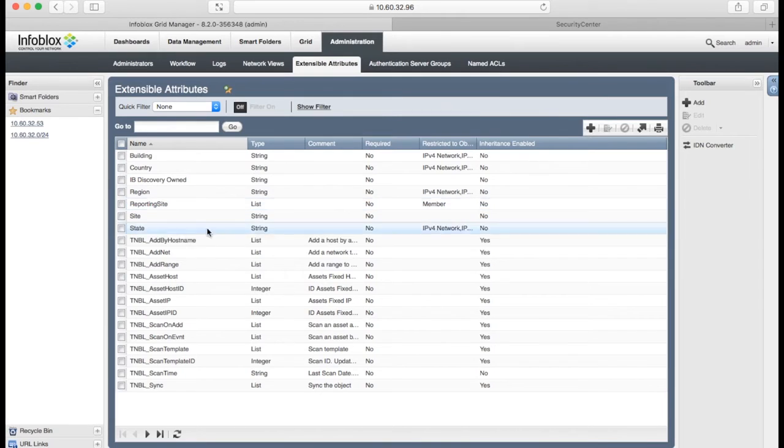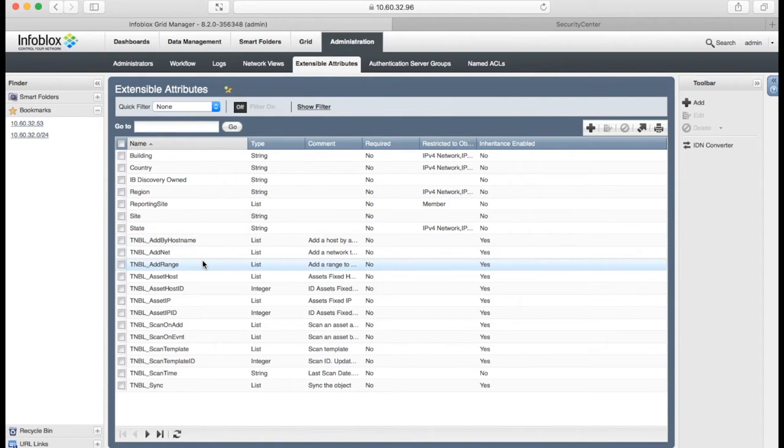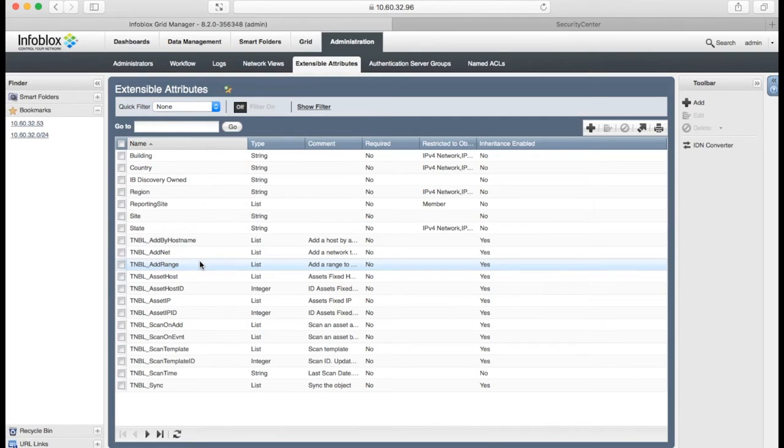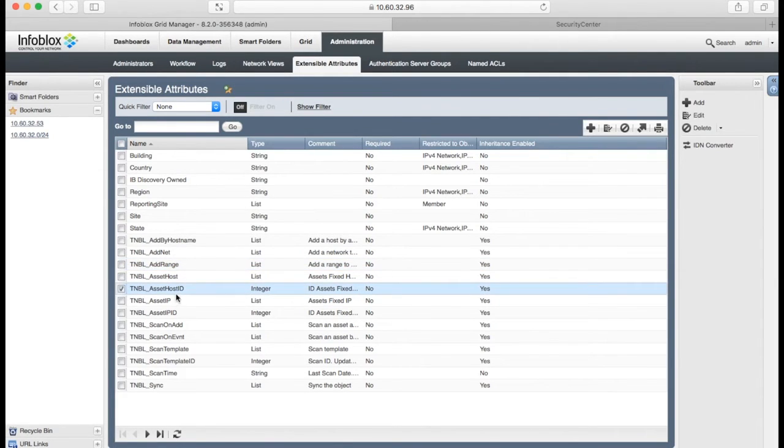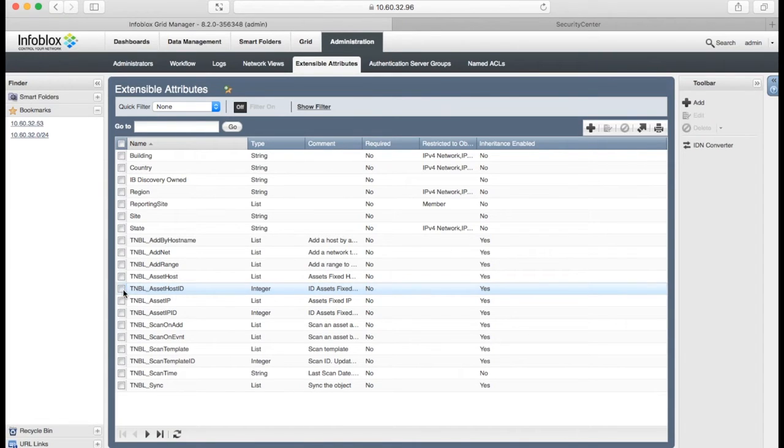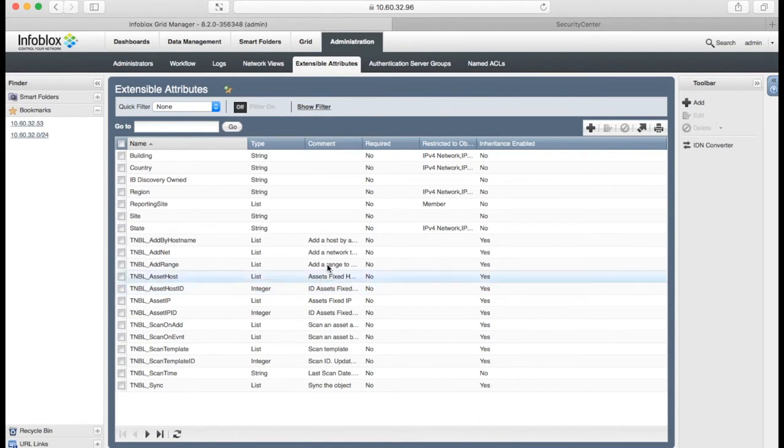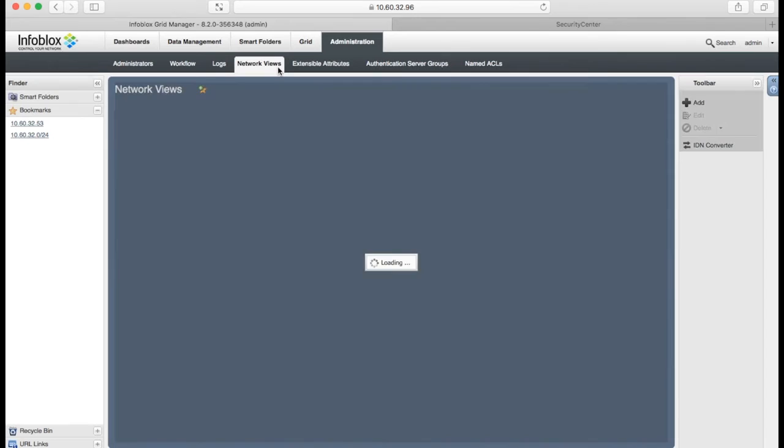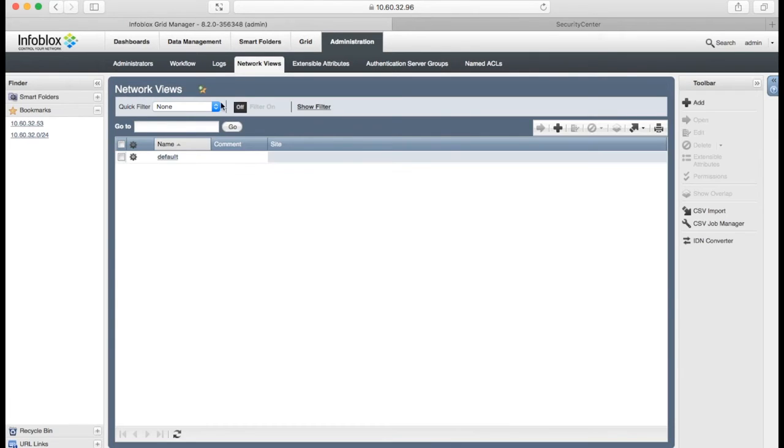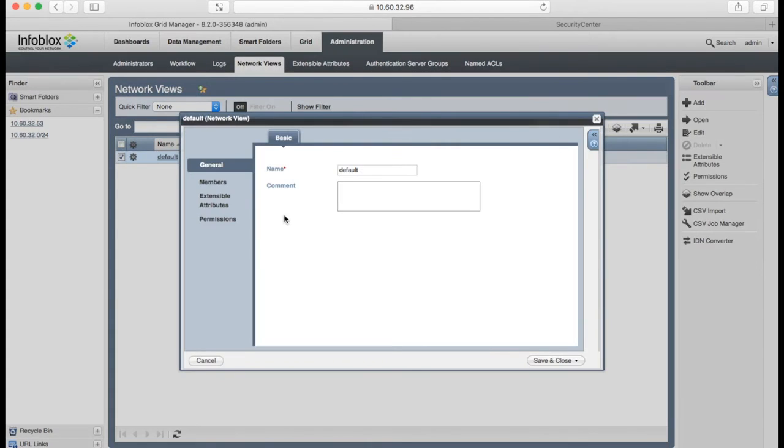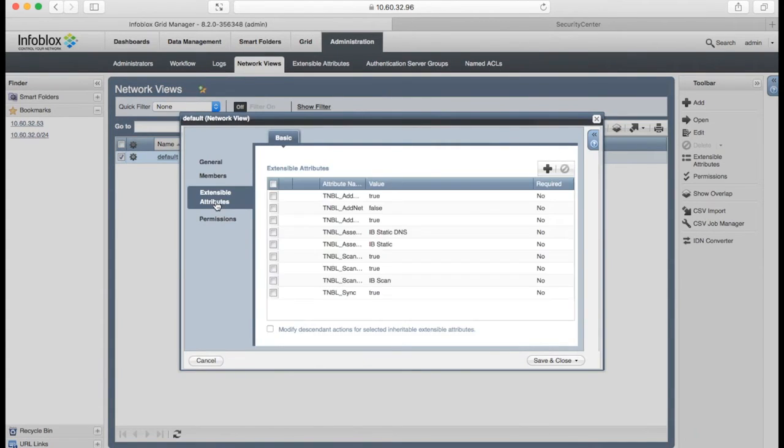The templates use several extensible attributes to adjust the integration workflow, and some of them also contain internal Tenable IDs, like this one. To simplify the demo, I added the extensible attributes on network view level.